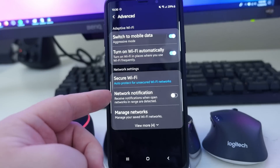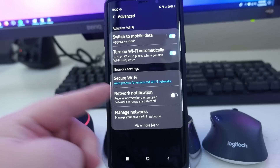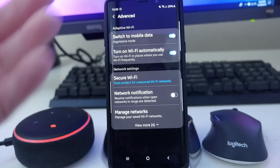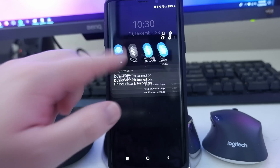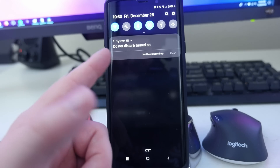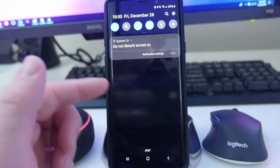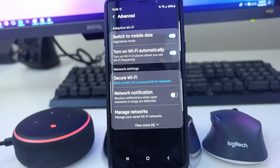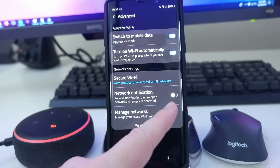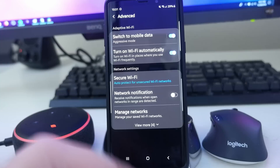Next up, you get network notification. I keep this off because it's annoying. Have you ever had a Samsung phone that constantly tells you there's a Wi-Fi network available in your notifications? I always keep that off — it's seriously one of the most annoying things Samsung does. So if you want to turn it off, I've just shown you how right there.